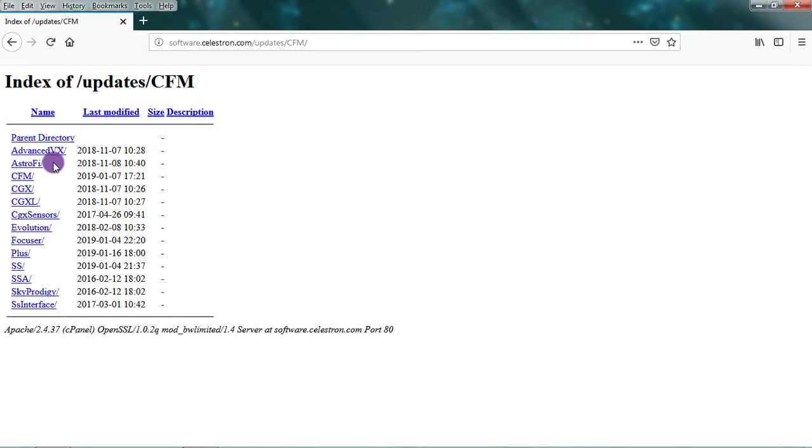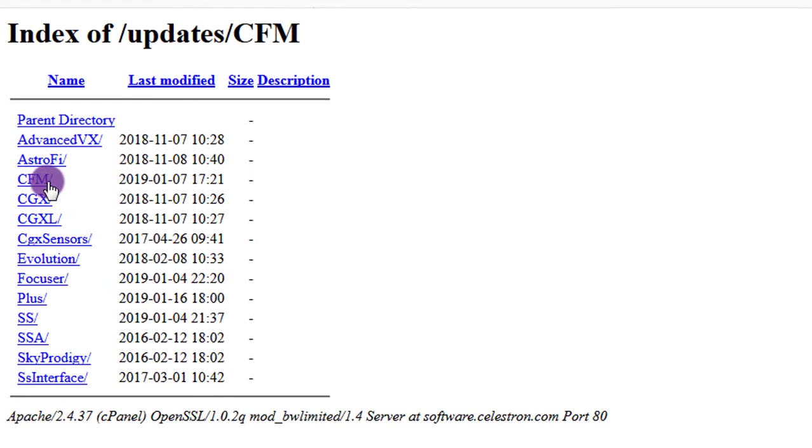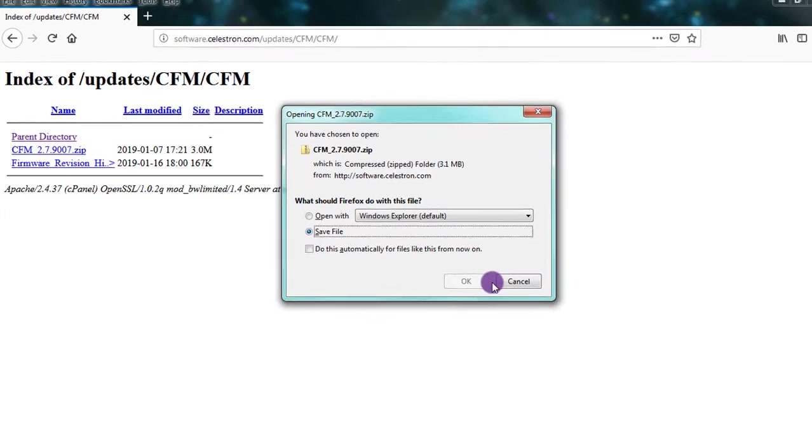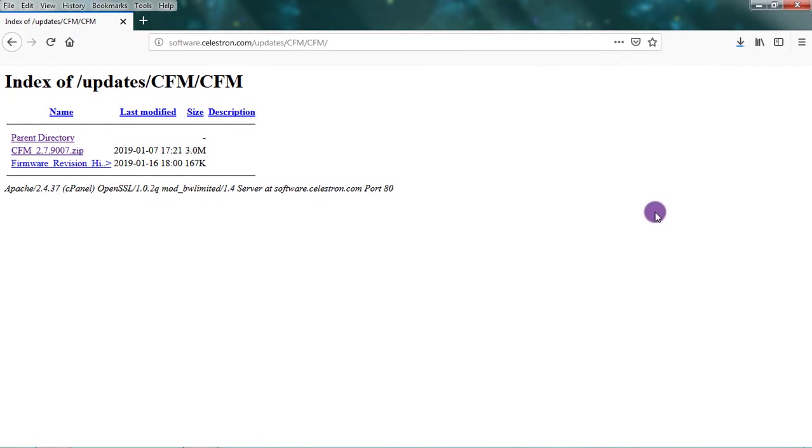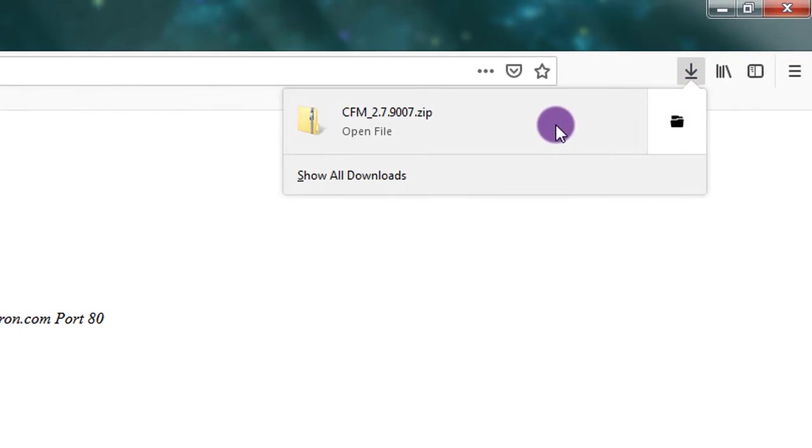That will bring us to the CFM download page. You're going to select this folder here titled CFM, and then this zip file here is what you're going to want. We'll click on that and hit save file.